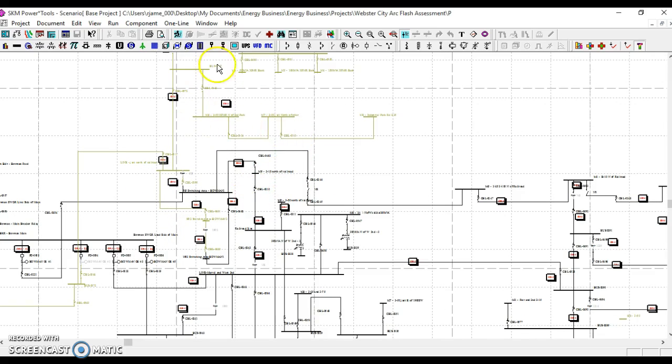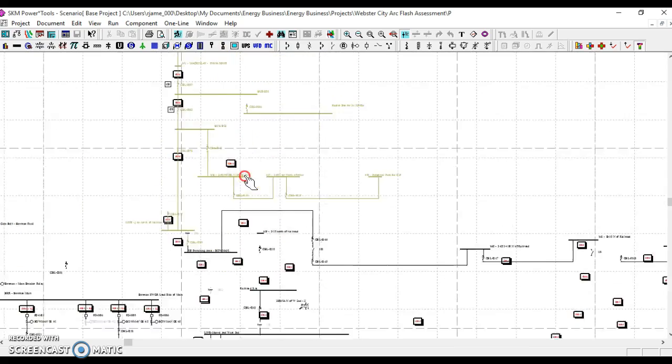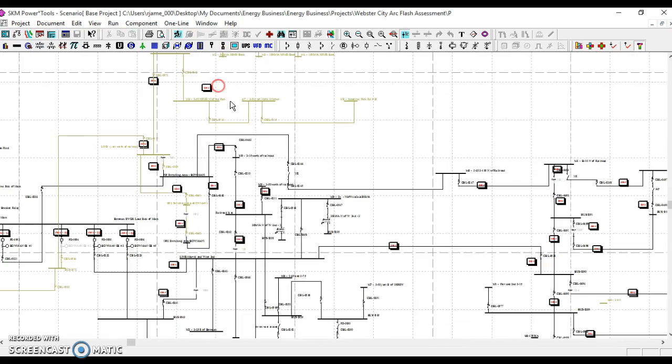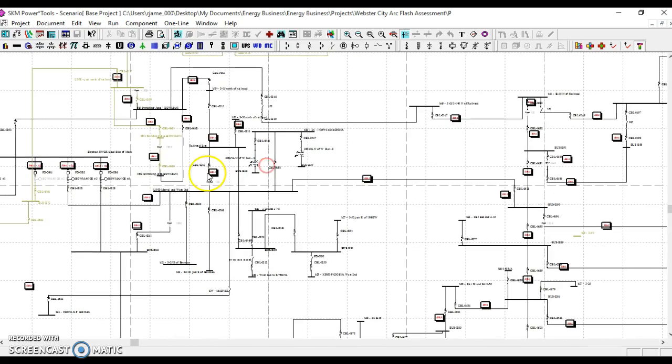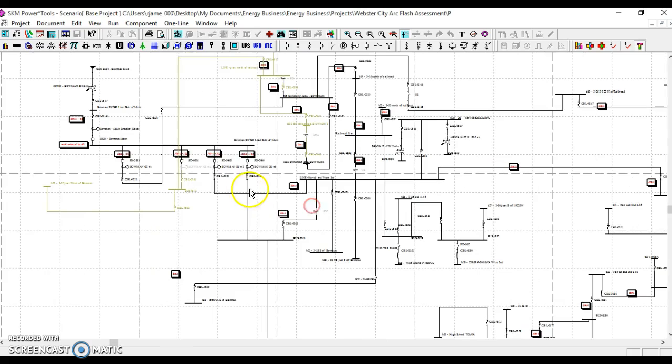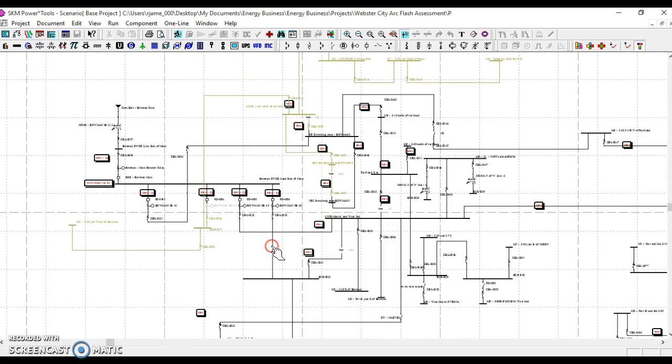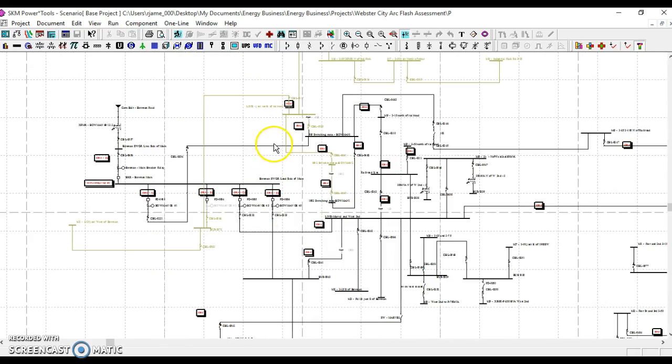Note that currently there's a section of the system in tan and the remainder of the system is in black. The black part of the system denotes that there is currently power flowing or available in that section of the system.